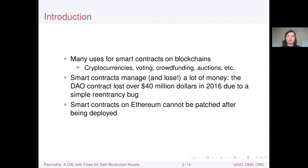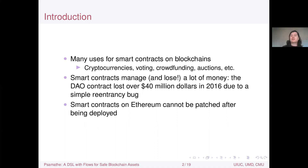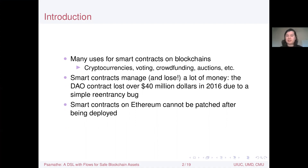There are many uses for smart contracts on the blockchain. Smart contracts are just programs that run on the blockchain, such as cryptocurrencies, voting, crowdfunding, auctions, and many others. Smart contracts manage, and importantly lose, a lot of money. The DAO contract lost over 40 million dollars in 2016 due to a simple re-entrancy bug, and there are many other examples of smart contracts losing money.